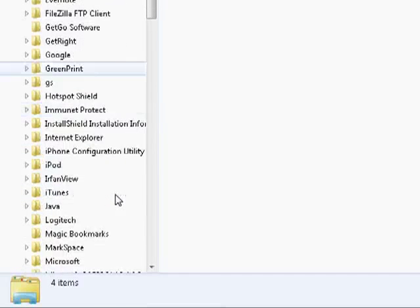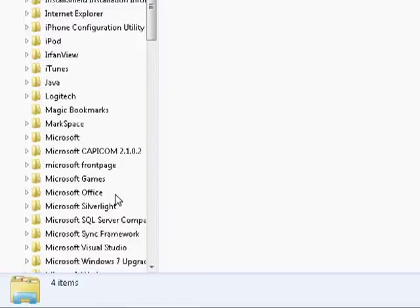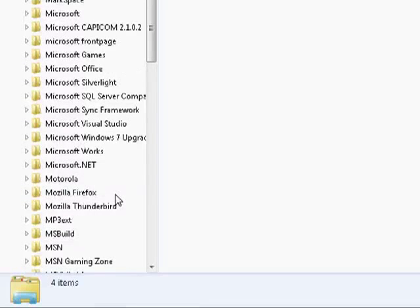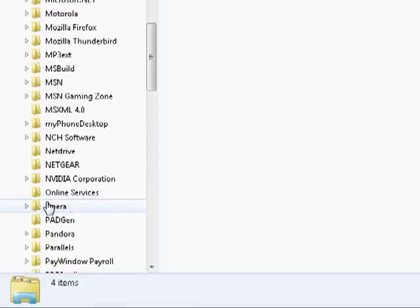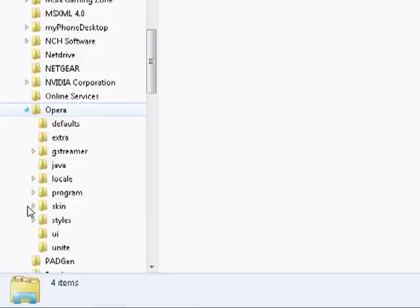And you're going to want to find Opera. Like many things on the computer, it's alphabetical.